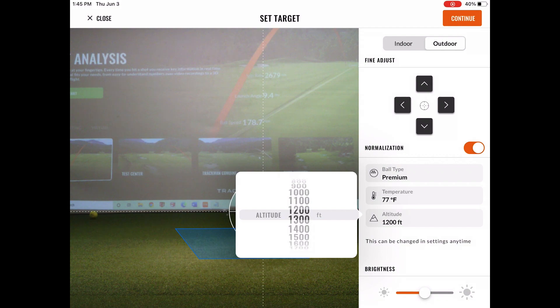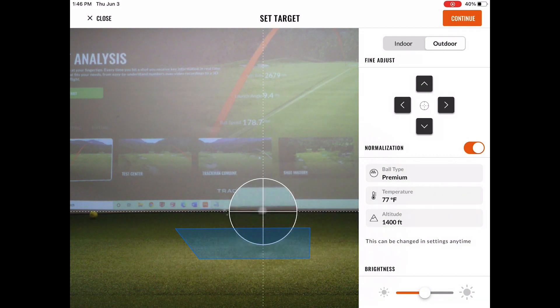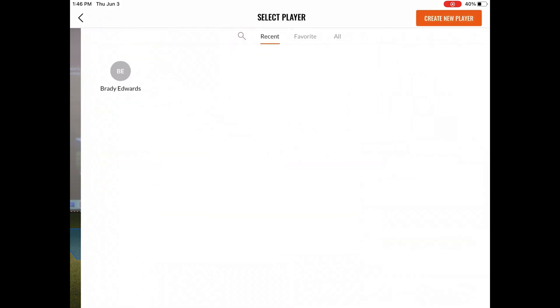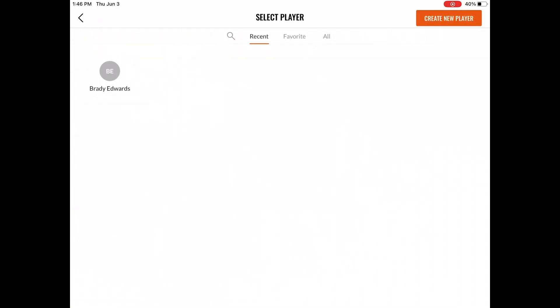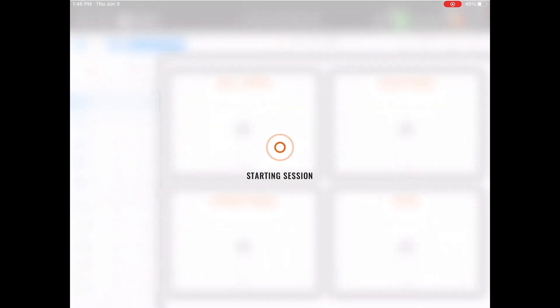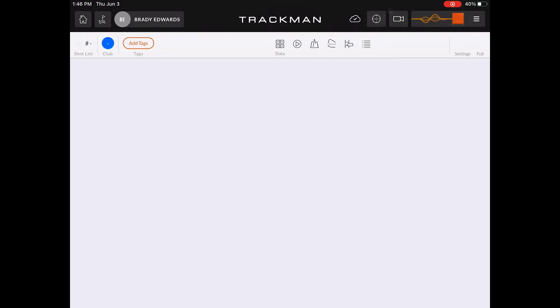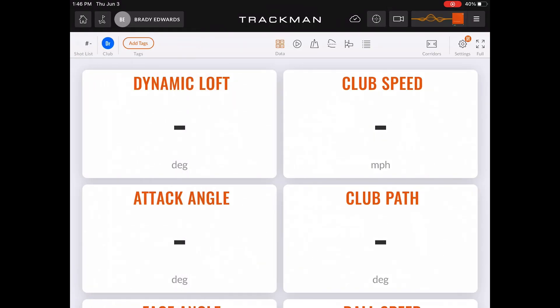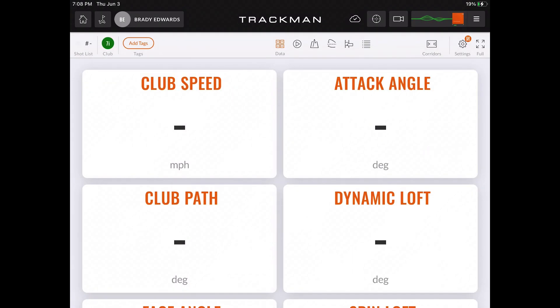You can also see this is where you will choose your ball type, temperature, and elevation that you want to be normalizing at. You can always go back in and change the normalizing feature, but this is now an easier way to start your sessions.